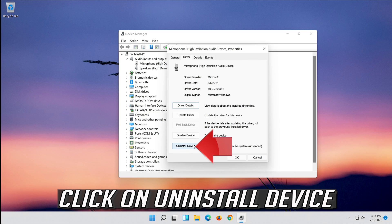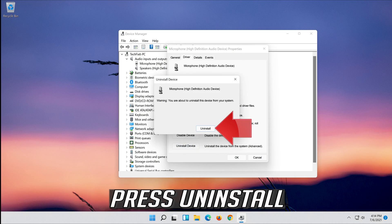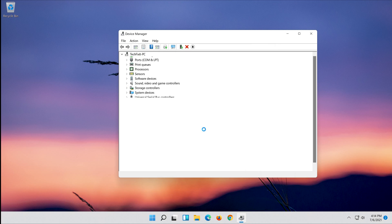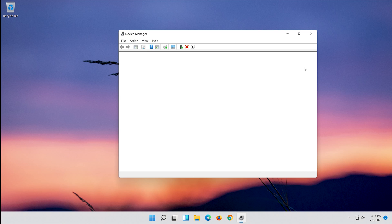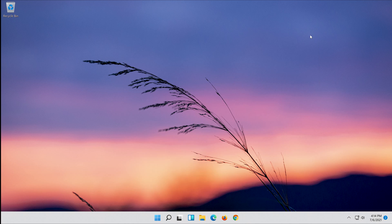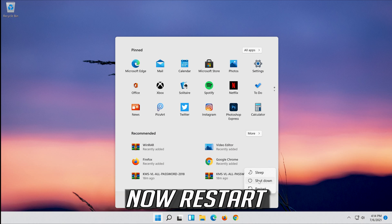Click on Uninstall device and press Uninstall to confirm. Now restart your computer.